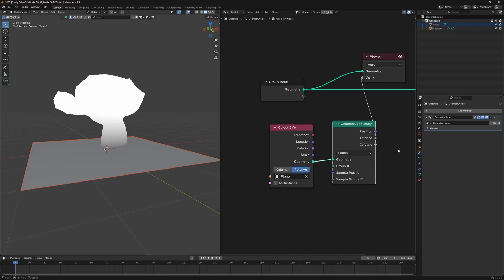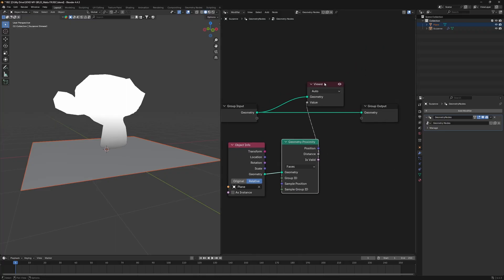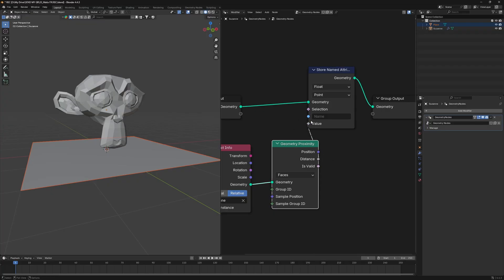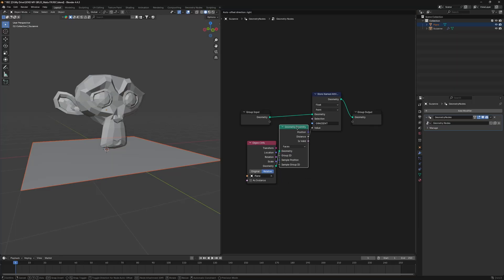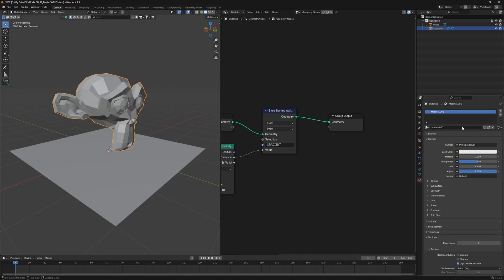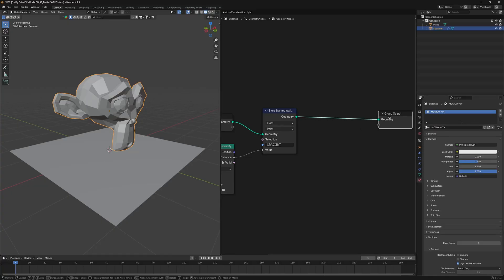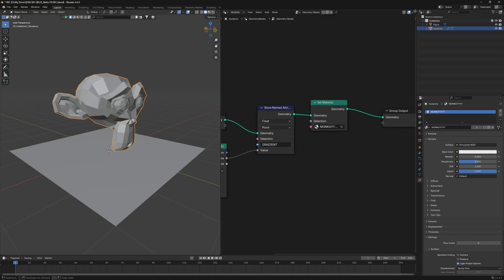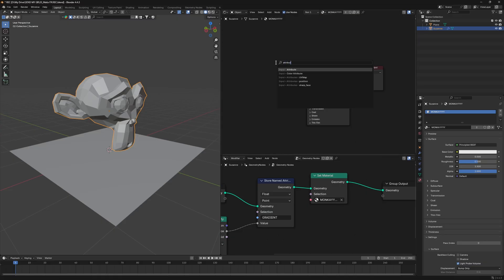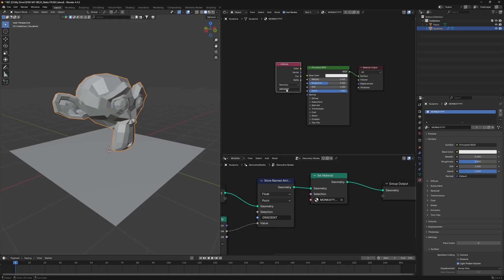Connect the distance from Geometry Proximity — it's not correct at first, but set it to 'Relative' and it looks better. We'll use this gradient data inside the material of our monkey. Store it using the Store Named Attribute node, name it 'gradient', and plug the distance in. Also add a material to the monkey from the materials tab.